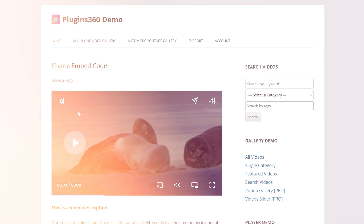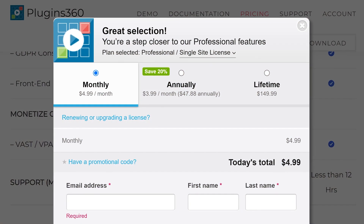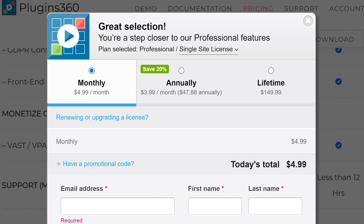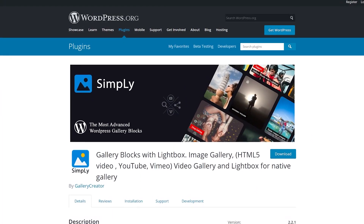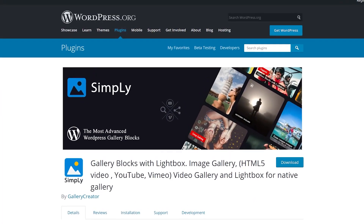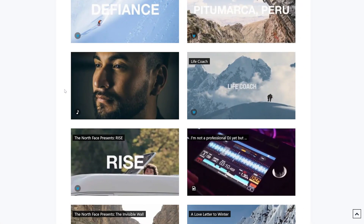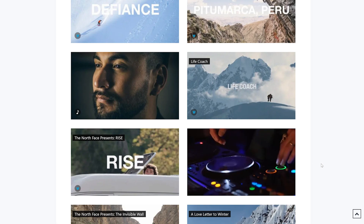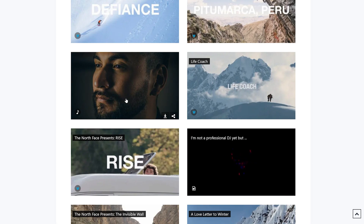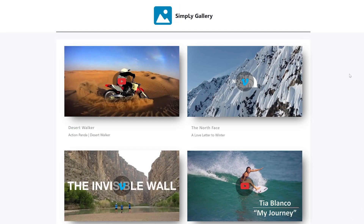The premium version has a lot of great features and starts at $5 per month. Number 3: Simply Gallery Blocks. This tool enables you to choose from multiple new gallery blocks with different styles and add self-hosted videos or images to them.